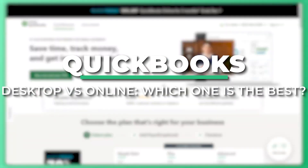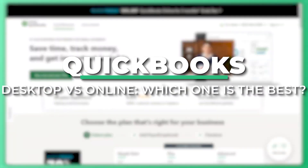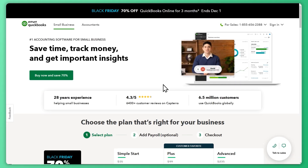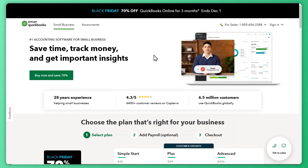Hey everyone, Kyle here. In today's video, we are diving into an in-depth comparison of QuickBooks Online and QuickBooks Desktop to help you decide which version best suits your business needs. Stick around to learn the pros, cons, and key differences. By the end, you'll have a clear understanding of which option works best for you. So now let's start with QuickBooks Online.